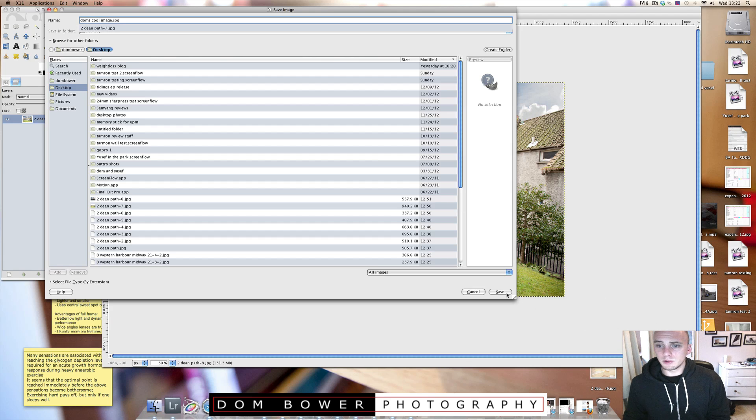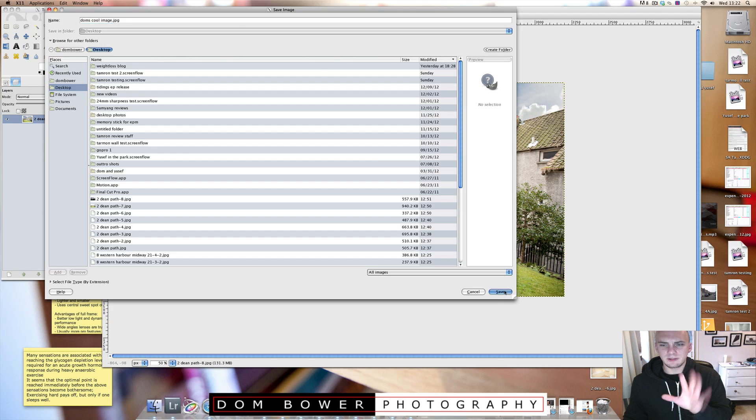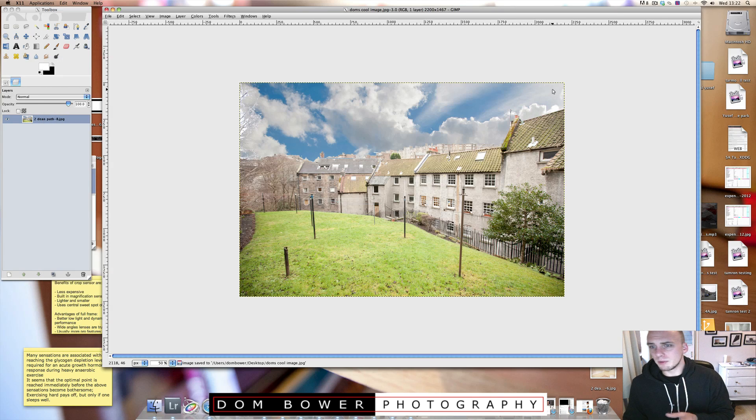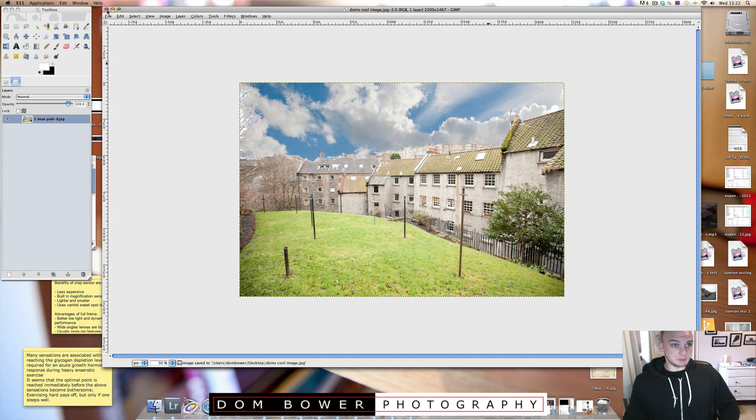Obviously, you can spend a lot more time tweaking bits and making sure that it selects exactly the right parts. But otherwise, that's how I'm doing this. There you go. Hope that helps. Cheers. Bye bye.